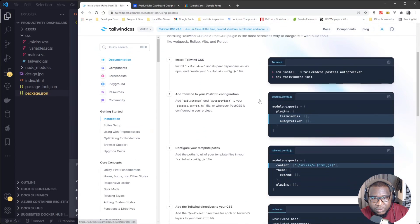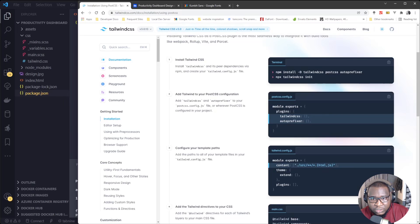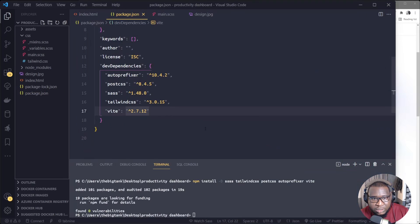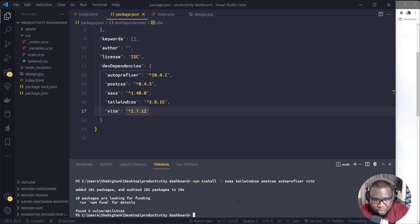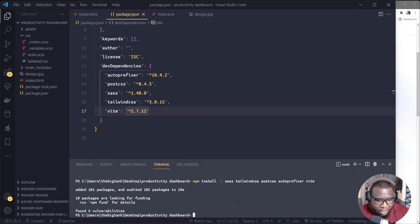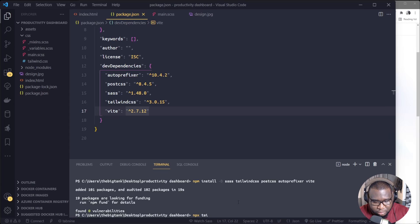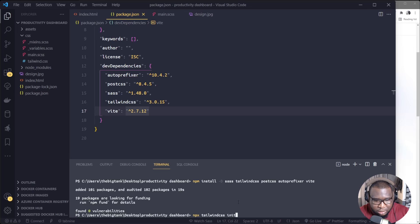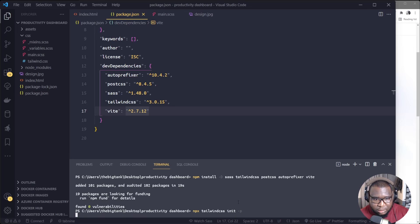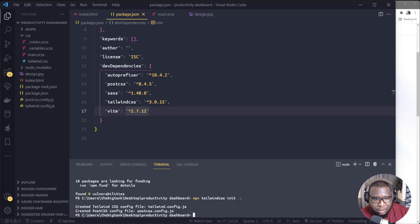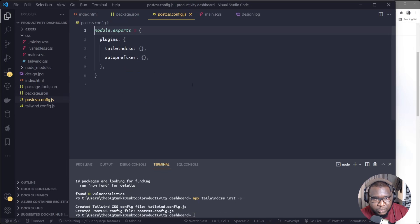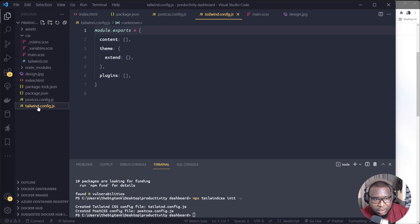So first thing I'm going to generate the config files now for Tailwind CSS. If you go to their website, they will show you how to generate the PostCSS config.js and Tailwind config.js. So to do that, I'll just call my terminal and I'll type npx Tailwind CSS init.